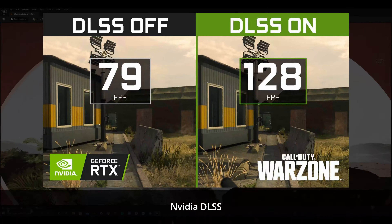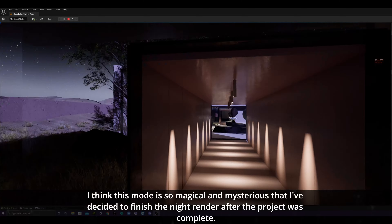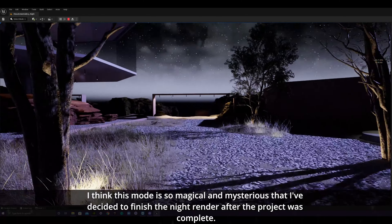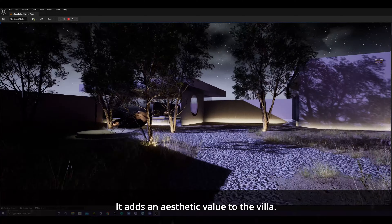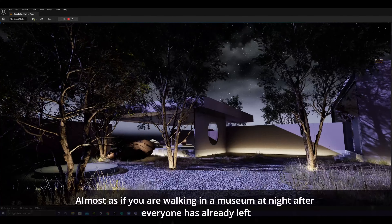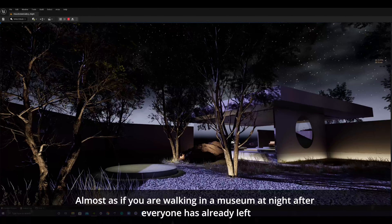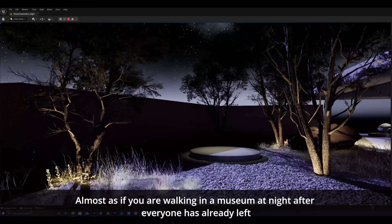Once we had the overall design, optimization, and art direction done, it was time to test out some new versions of the Meta Villa. I decided to give it a go and create a night view sketch, in hopes that this would be a day-and-night mode kind of experience. I think this mode is so magical and mysterious that I even decided to finish the night render after the project was complete. It adds an aesthetic value to the villa — almost as if you're walking in a museum at night after everyone has already left.